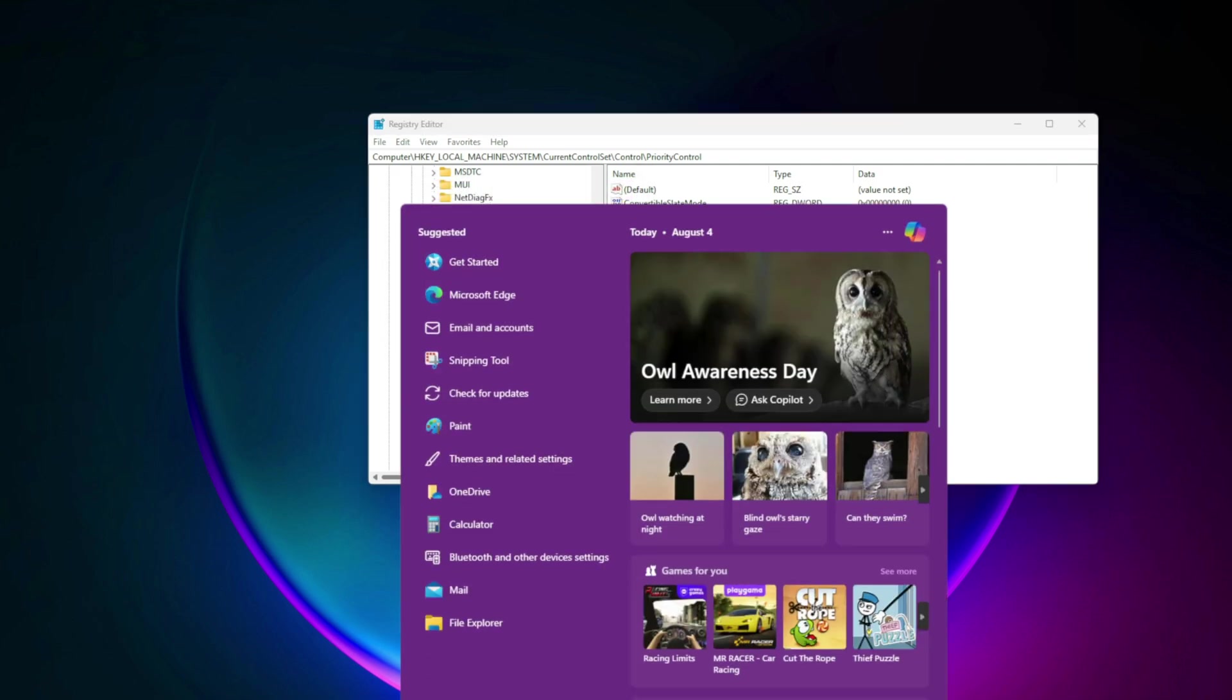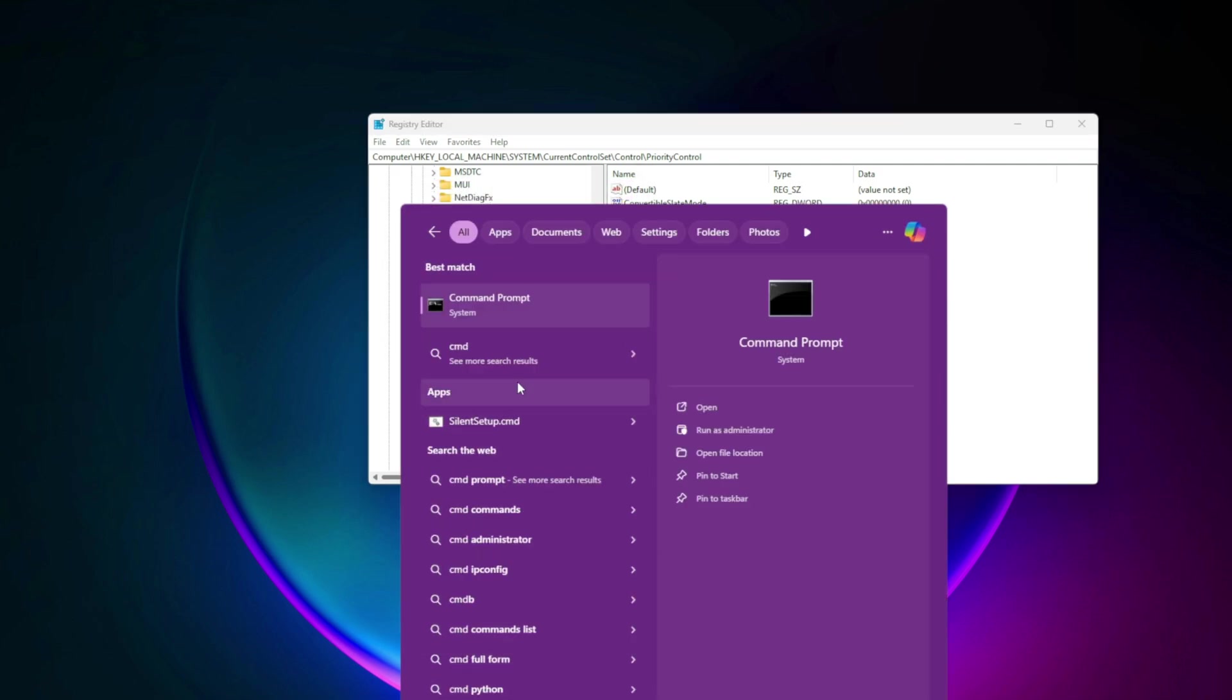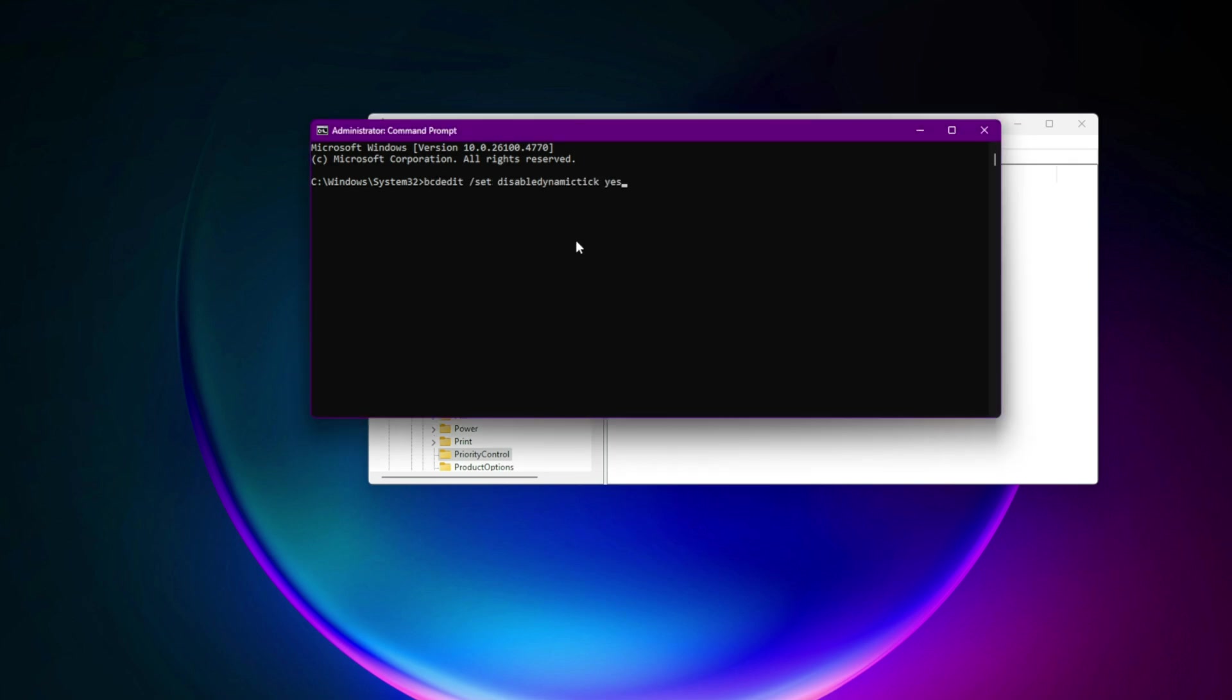Then run in CMD admin: bcdedit /set disabledynamictick yes. For extra consistency, you can also use timer tool or ISLC after this tweak.